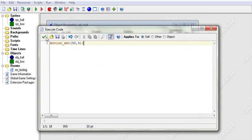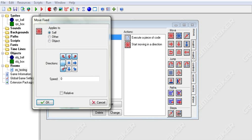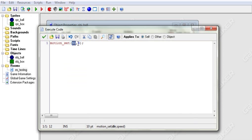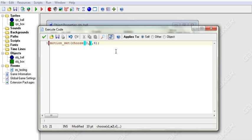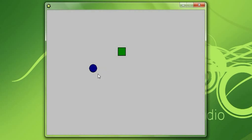There is also another option where you can choose a random direction, just like checking multiple buttons in the drag and drop. You can do that with code using the choose() function. So in the direction argument, you say choose(0, 90, 180) — and then he will choose one of those values, set his direction to that, and start moving at speed 4.